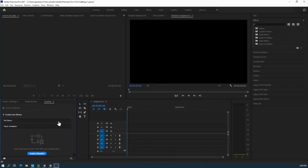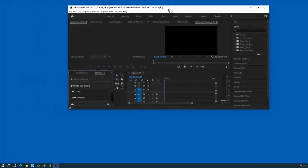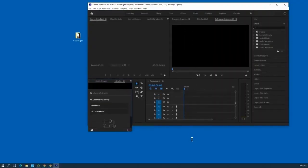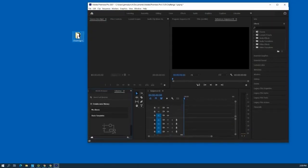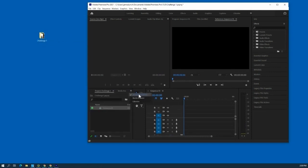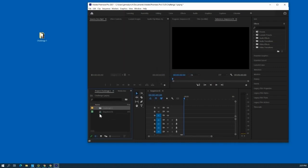Everything should stay the same. Next step, we're going to actually insert all of our videos from our desktop. Click and make sure you're on Project Challenge 1. Click and drag in the entire folder. So we have our entire folder with all of our videos.